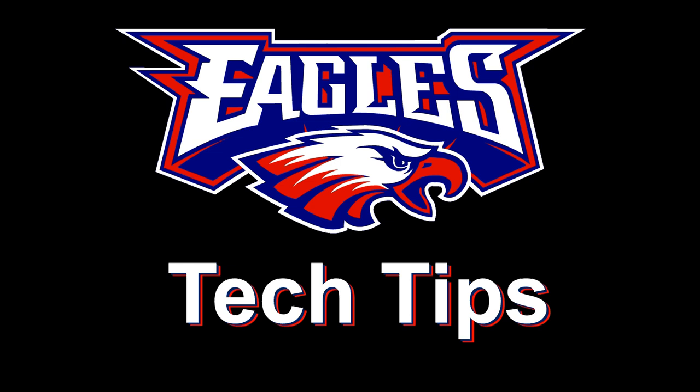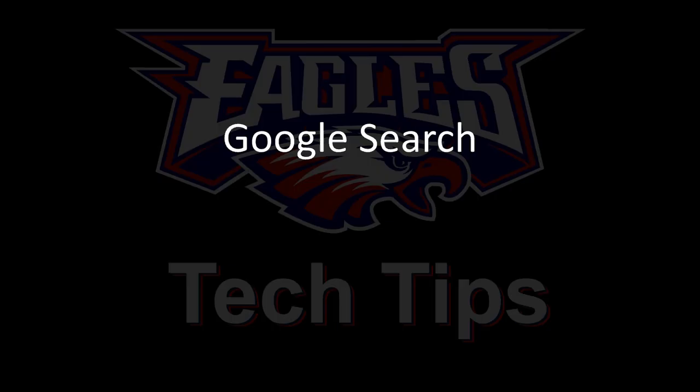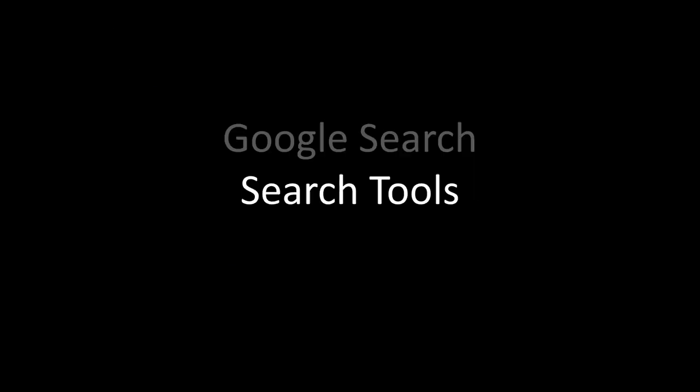Continuing with our Google search tips, I want to talk about search tools, specifically what's called a date range.